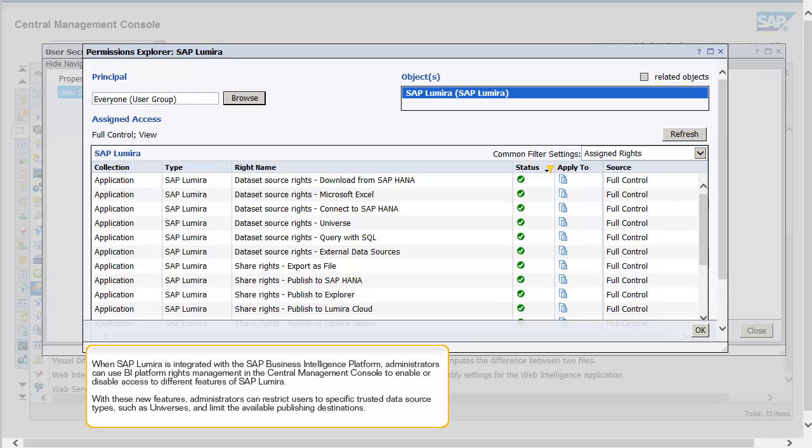When SAP Lumira is integrated with the SAP Business Intelligence Platform, administrators can use BI Platform Rights Management in the Central Management Console to enable or disable access to different features of SAP Lumira. With these new features, administrators can restrict users to specific trusted data source types, such as universes, and limit the available publishing destinations.